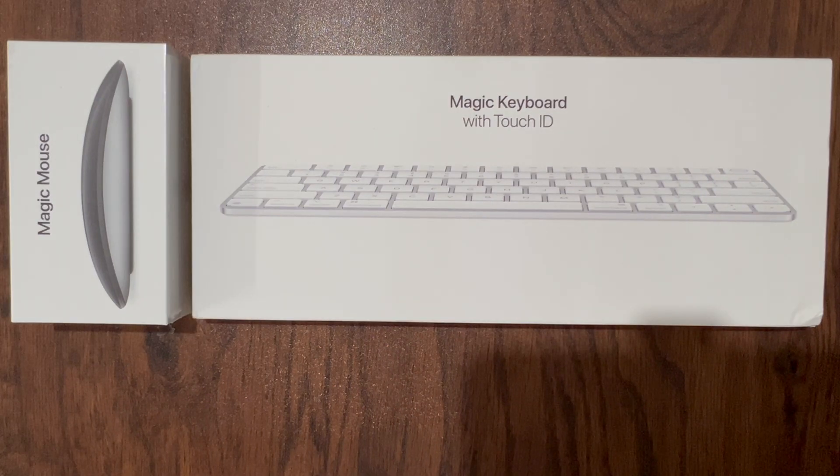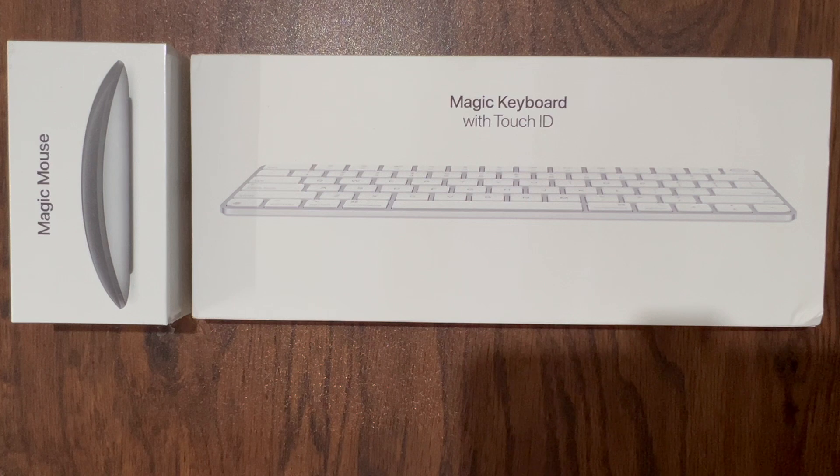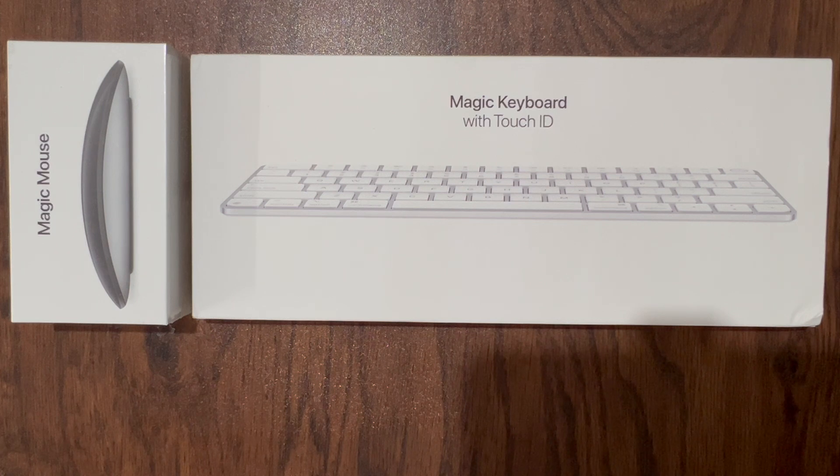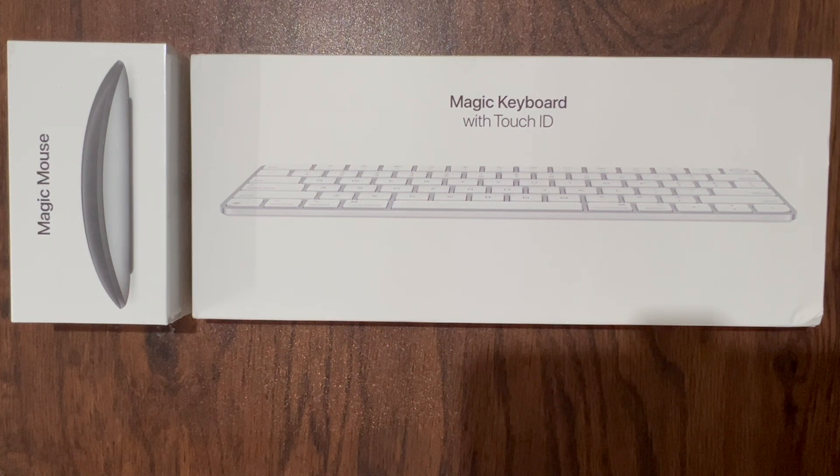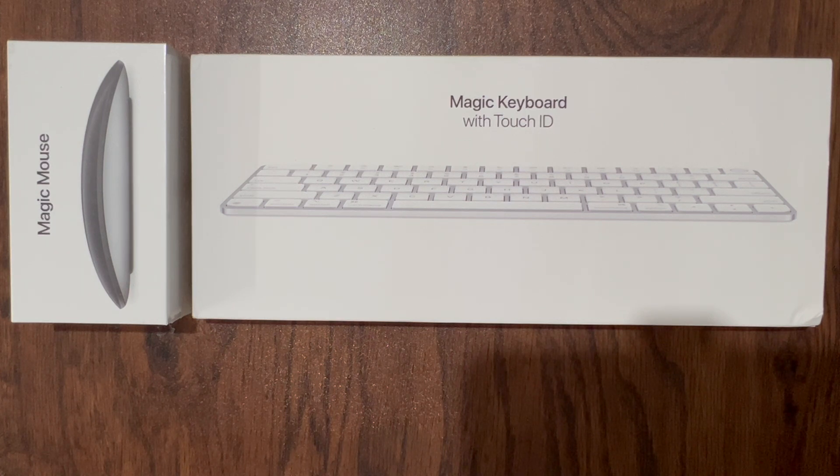Apple's Magic Keyboard and Magic Mouse is your best combination for your Mac. So today let's unbox both the Magic Keyboard and Magic Mouse.